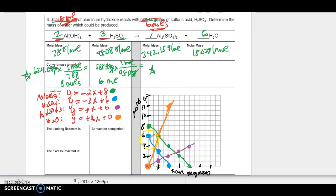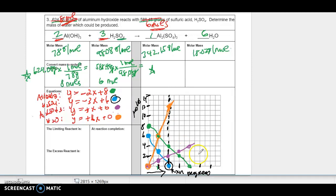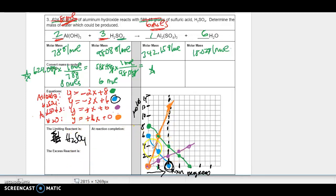Now it's time to pick out who the limiting reactant is. As I watch the reaction progress go across, I can see the first one to run out is the sulfuric acid — the blue line. So I'm going to make a vertical line there because that's where the reaction stops. After this point I've run out of one reactant, so everything past that line can't happen. That makes my limiting reactant H₂SO₄, and my excess reactant is the green one, Al(OH)₃.